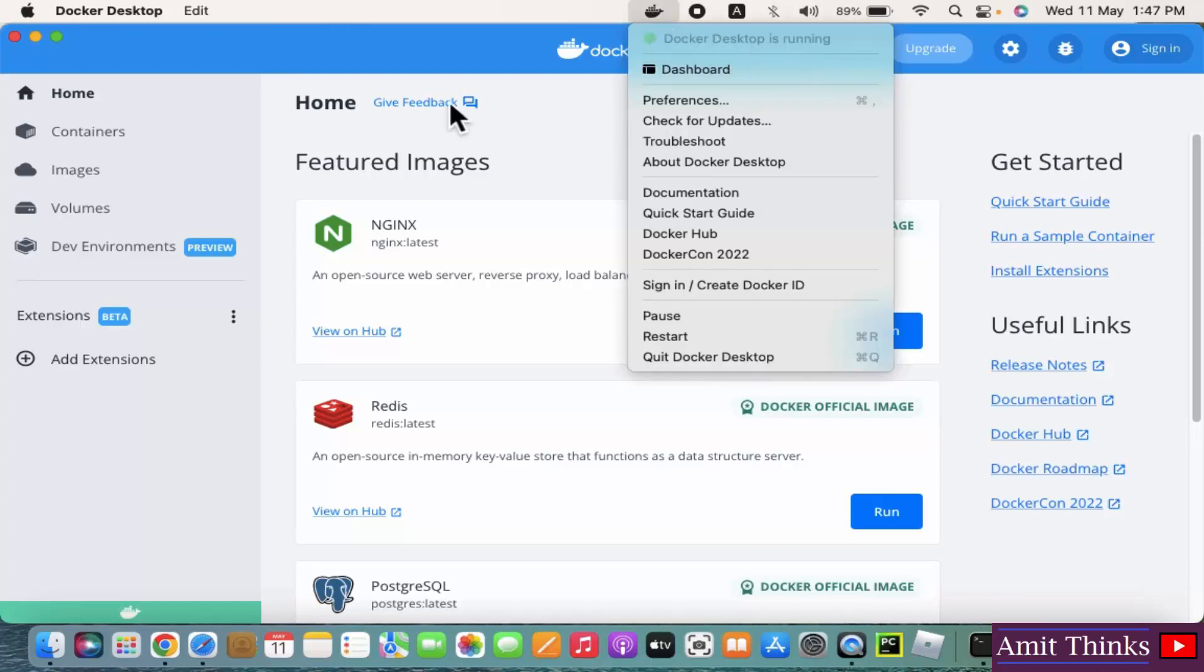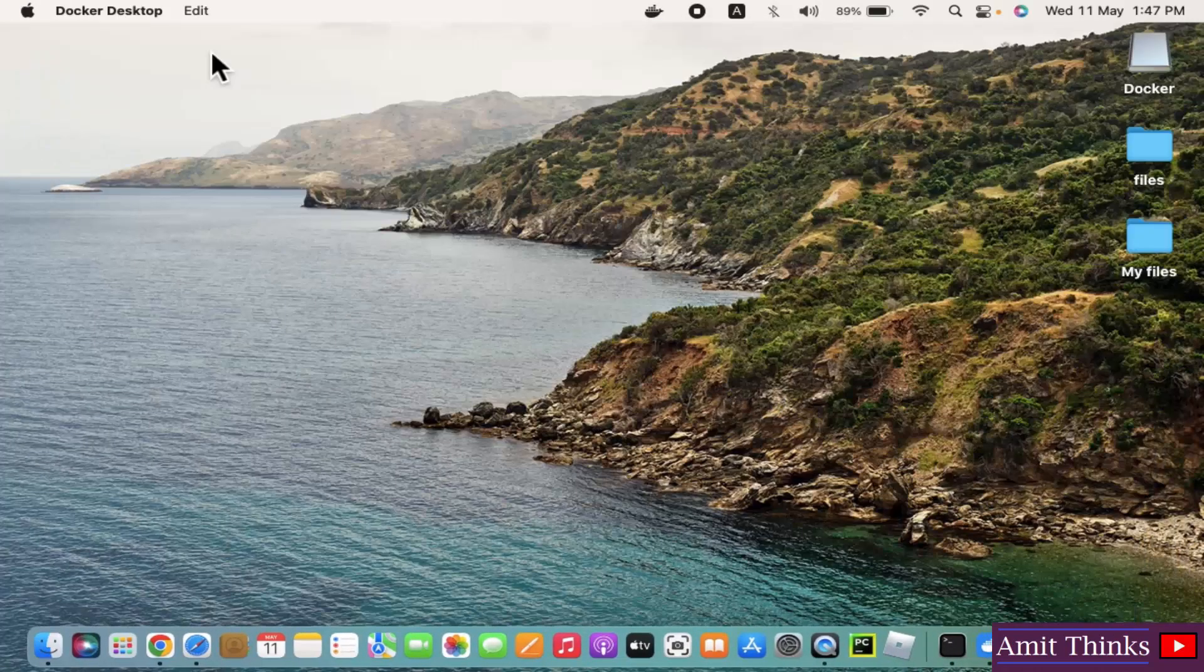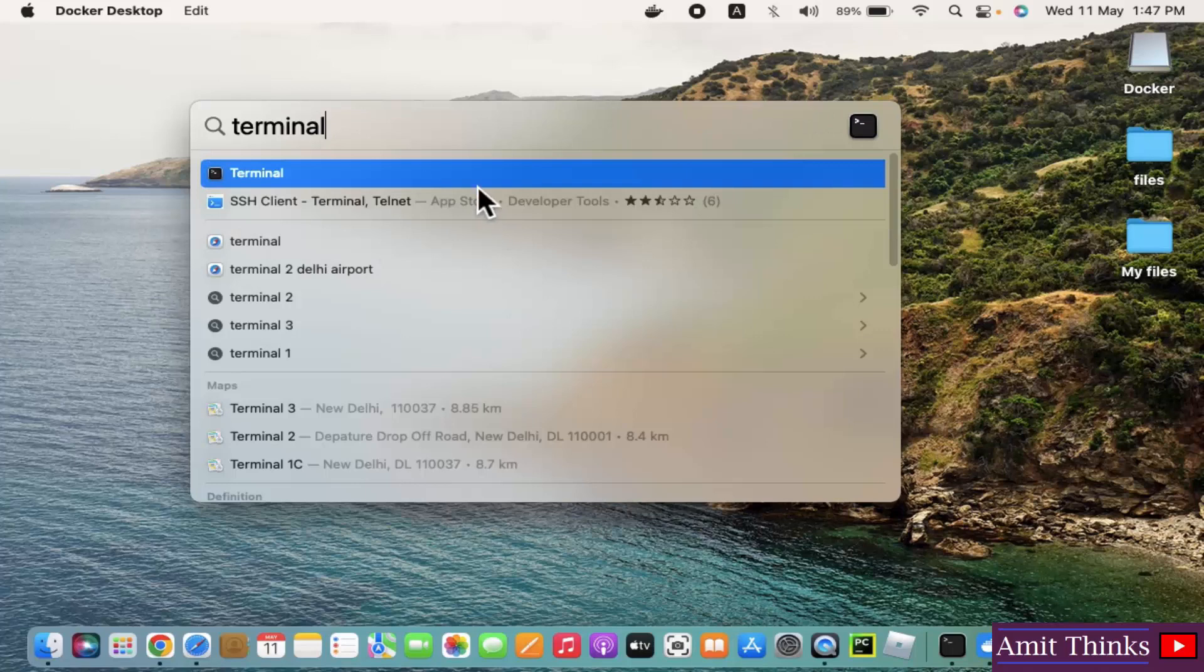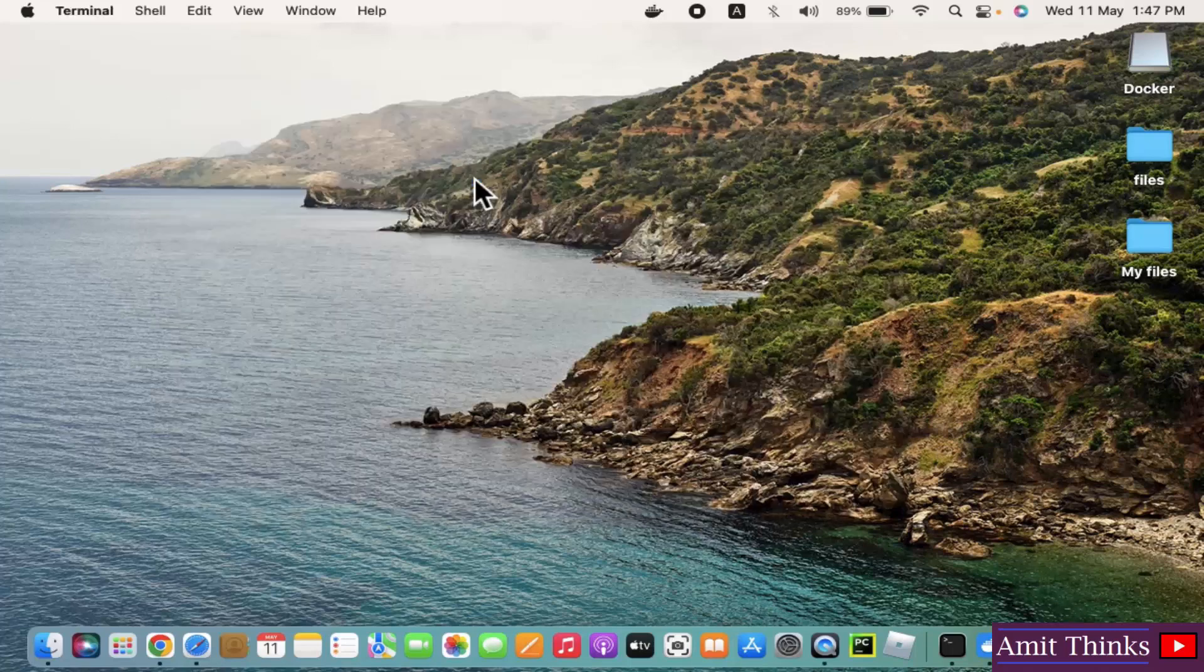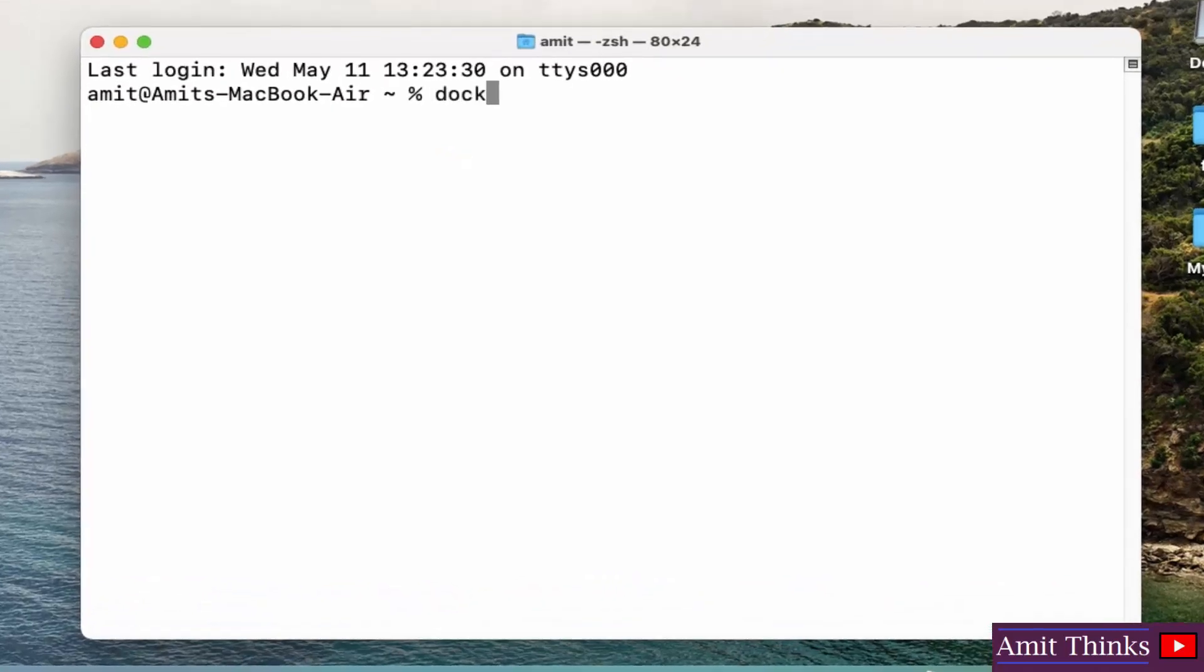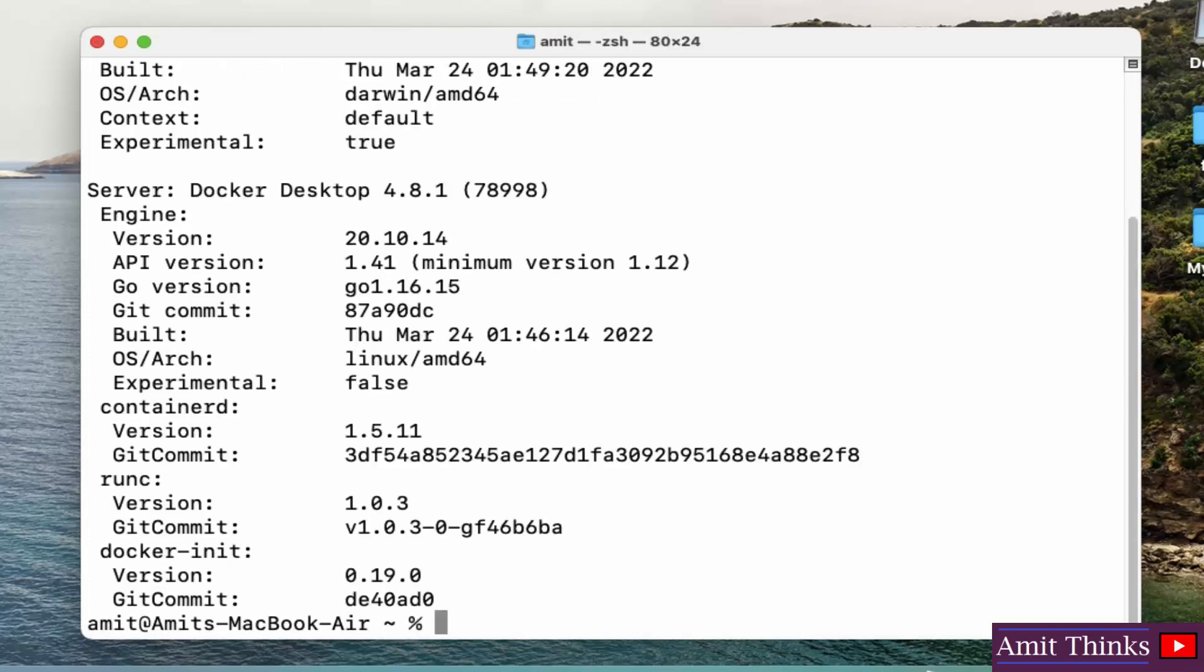Now what you can do, you can minimize this. Type terminal. Click here. Now on terminal, you can type docker version command and press enter. On pressing enter, you can see it has downloaded 20.10.14 version. It has installed successfully.